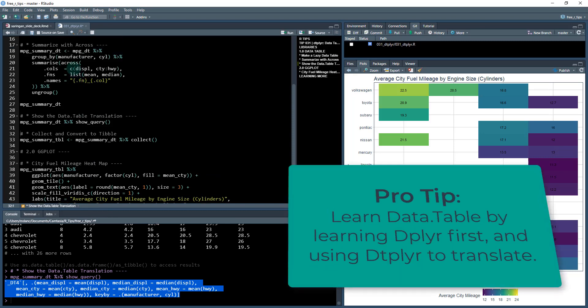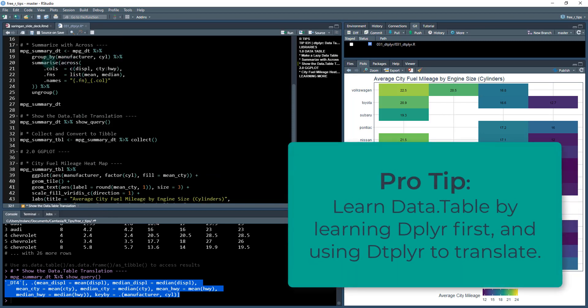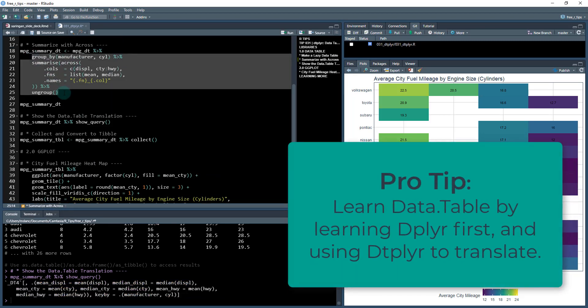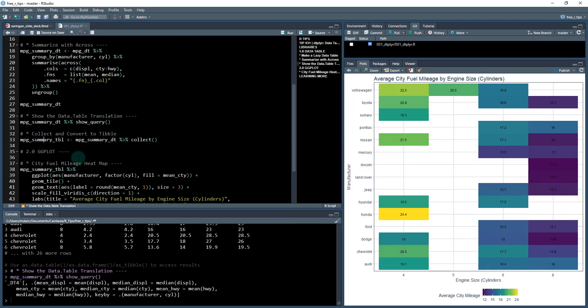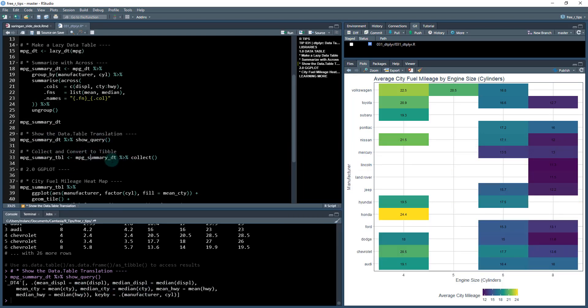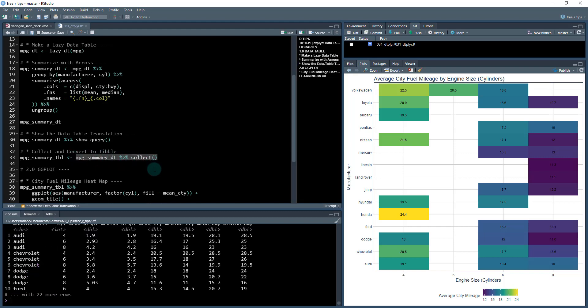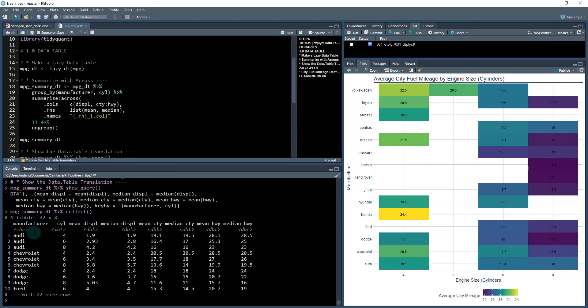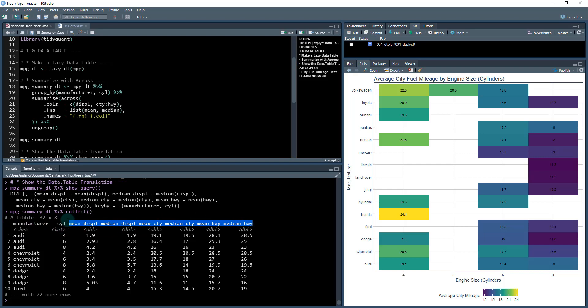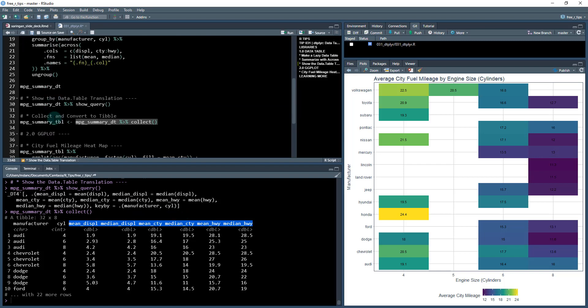If you are interested in learning data.table, sometimes it's better to learn dplyr first, and then use packages like this, where it shows you the translation. So you can start to learn how data.table would be coded. And then, if we want to grab the data back and collect it back into a table, we can use the collect function, or we could use as data frame or so on, and it'll convert it back. So we've got our table here. It's 32 by eight. We've got our summarizations of manufacturers and cylinder. And then we've got the values that we summarize, which are mean displacement, median displacement, and so on.